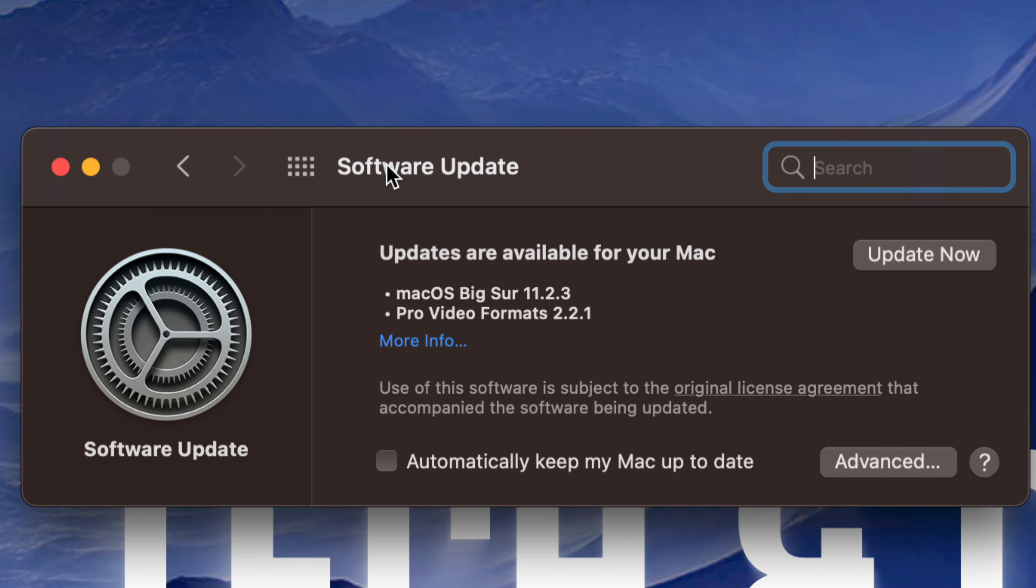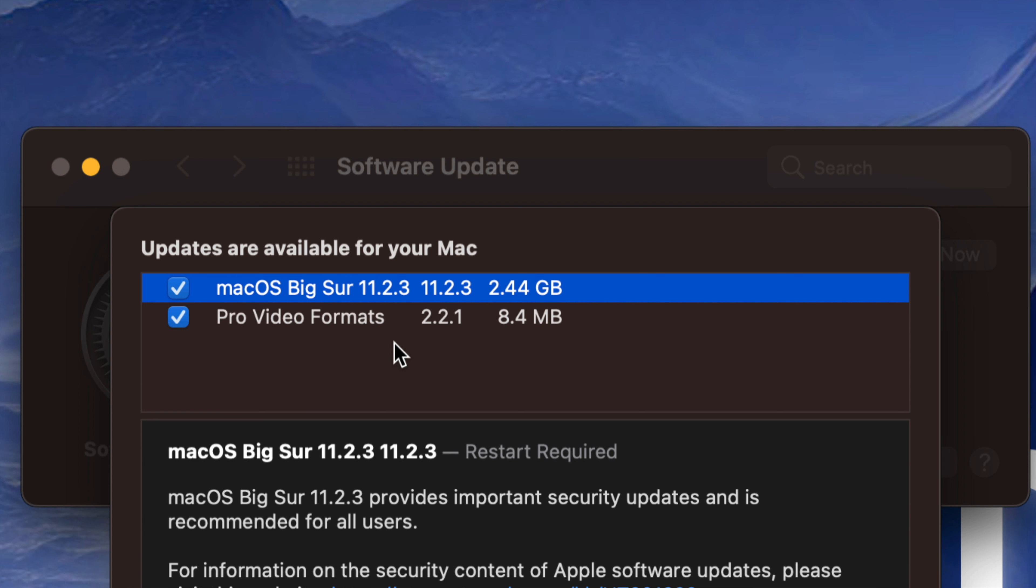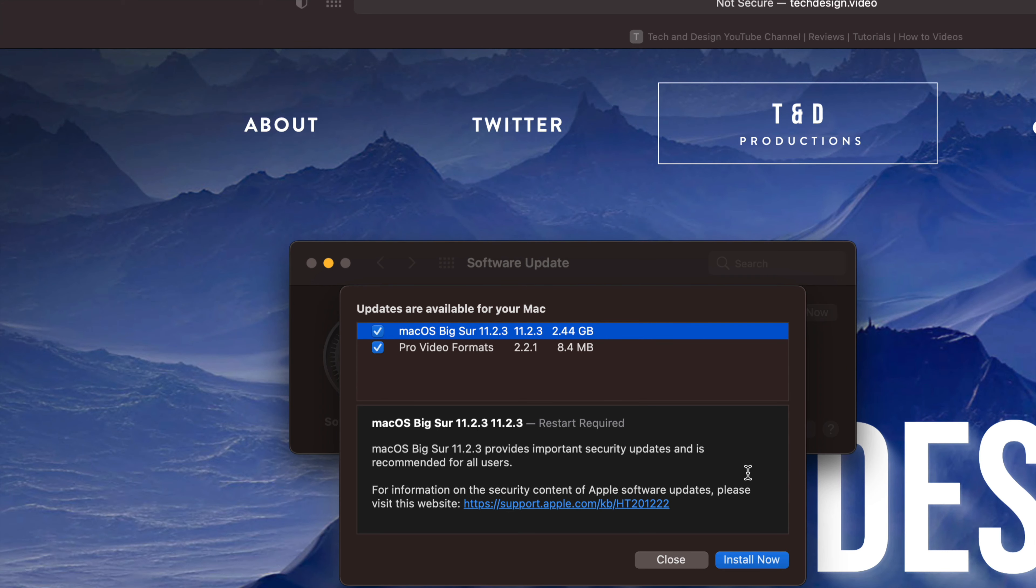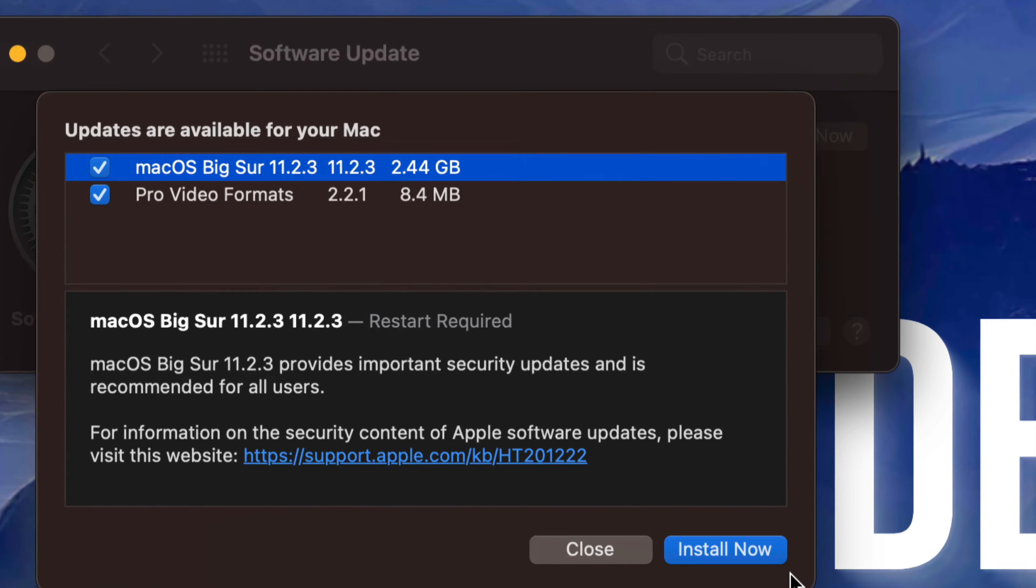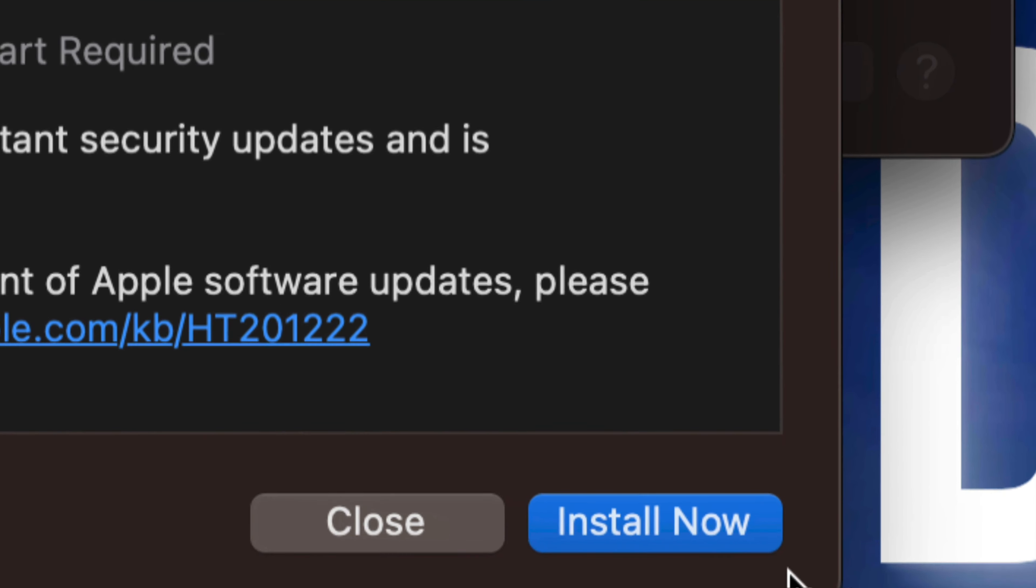From here we should see this. On the left hand side we're going to see Software Update. Click on Software Update. Once we click there it's going to show us whatever's available at the moment. We can click on View More and we're going to see exactly how big this is. So it's only 2.44 gigs plus 8 megabytes for Pro Video Formats.